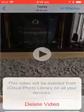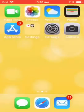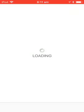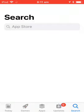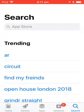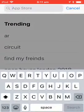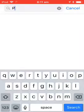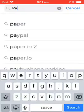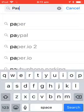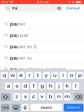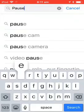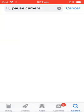So what you have to do is open the App Store and type up 'pause camera'.